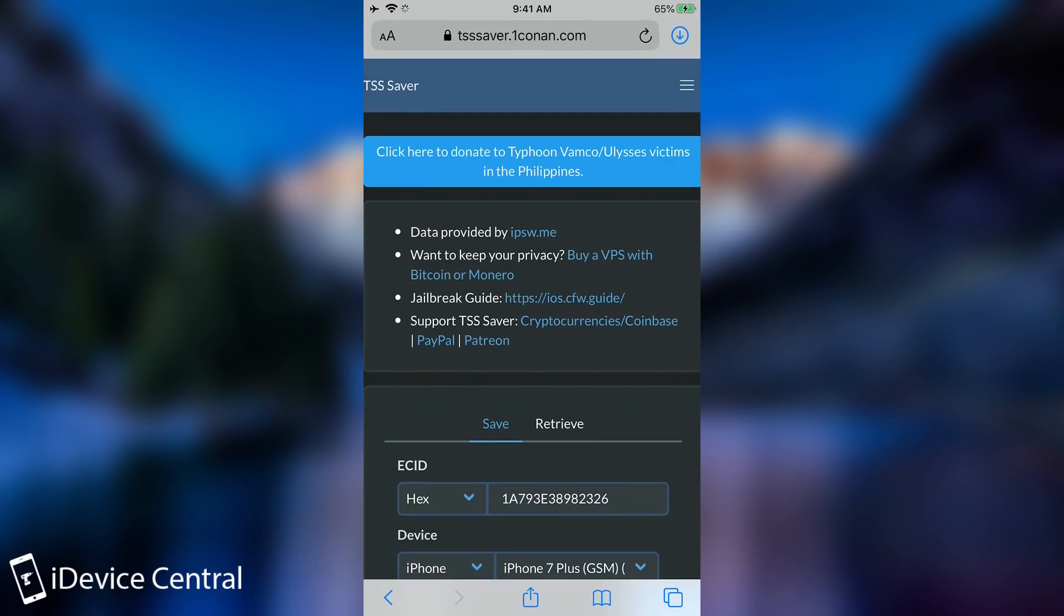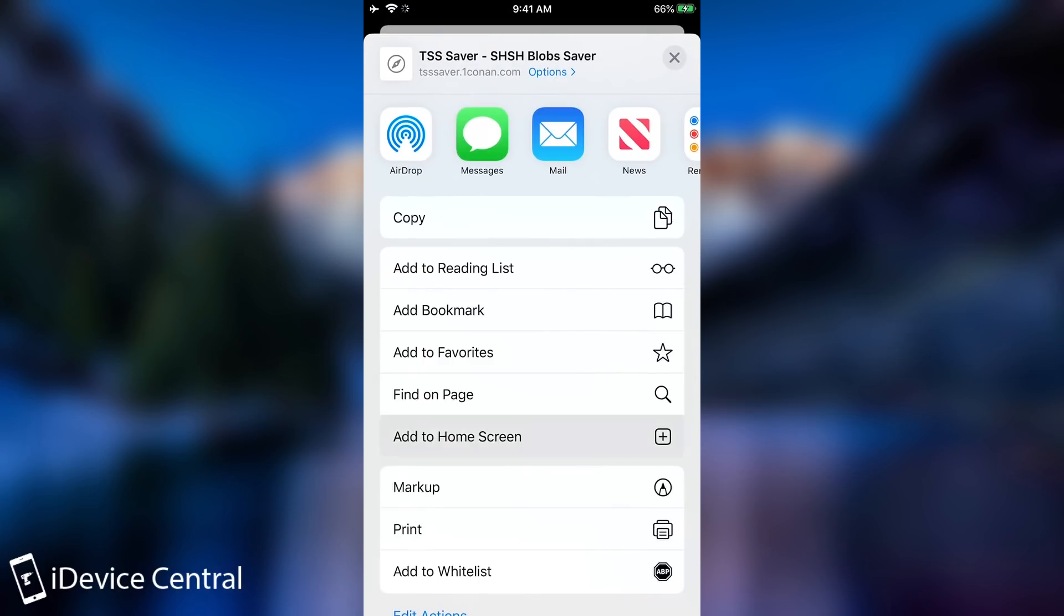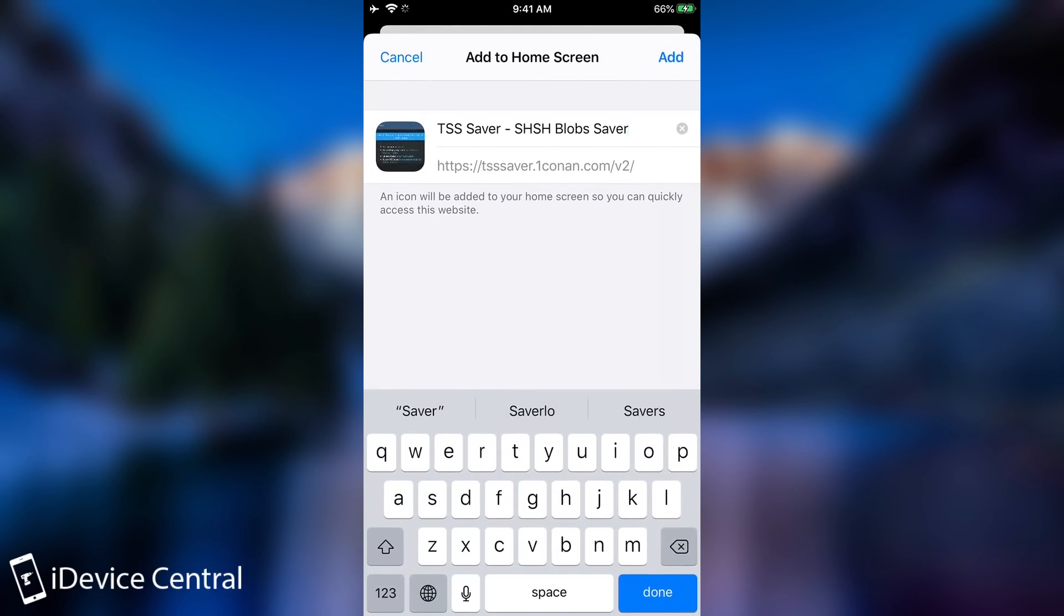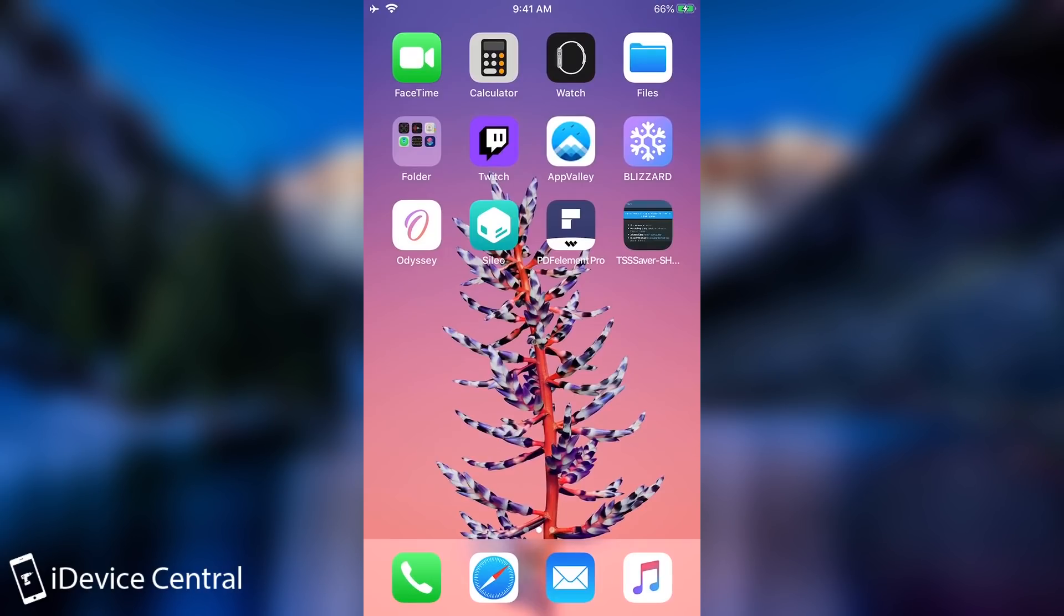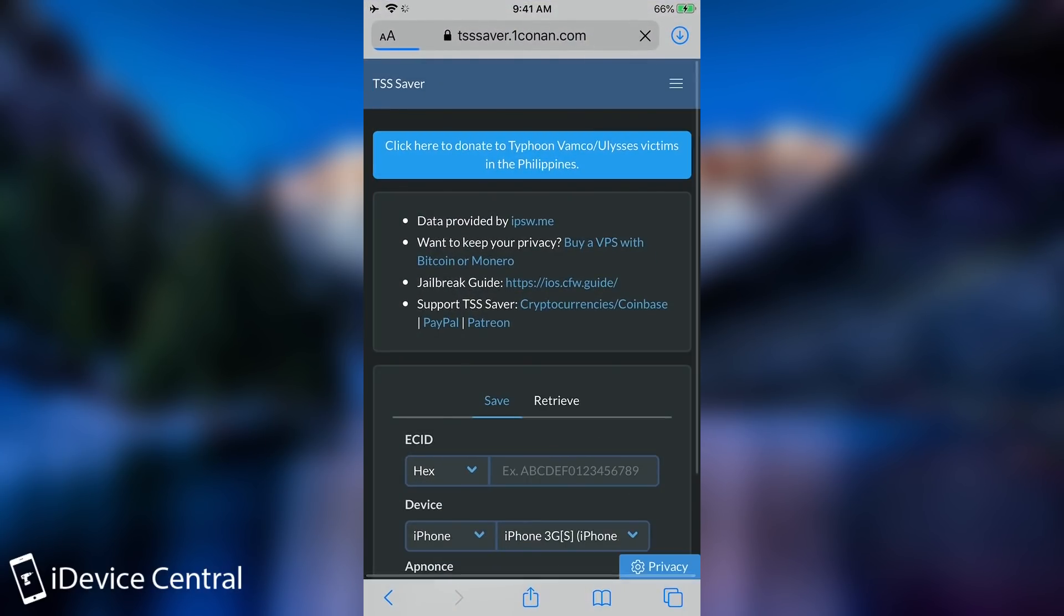So yeah if you want to save the blobs you can use the TSS saver. If you want to have access easier to it you can press in here and add it to home screen like this. And you will be able to quickly access it from your screen.